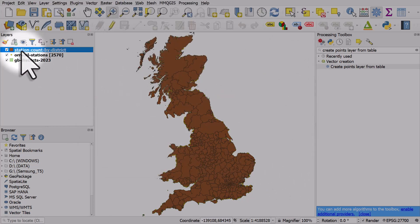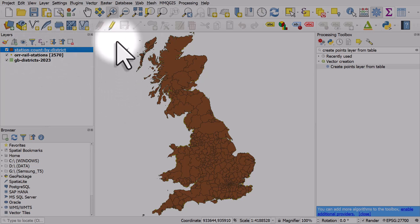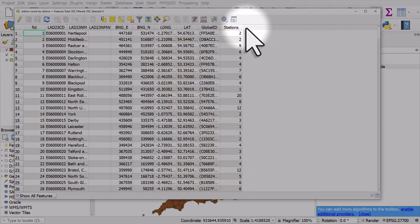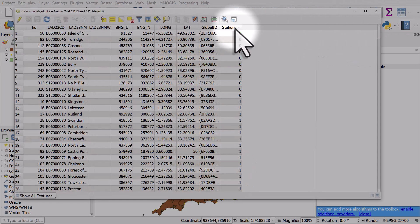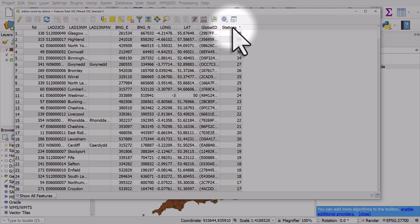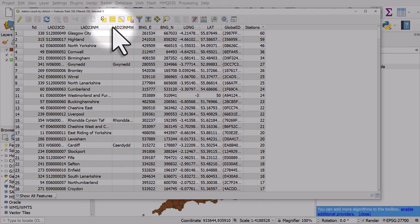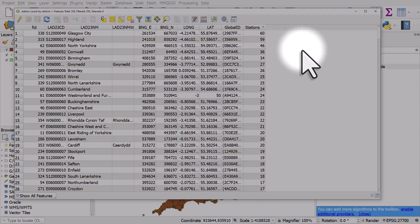The new layer will be added—it'll probably have an ugly color like this. But if you open the table, you'll see the station count. We can see all those with no stations, and the highest number is Glasgow—the local authority district of Glasgow has 60 stations in it.